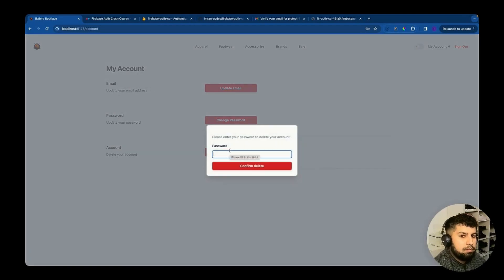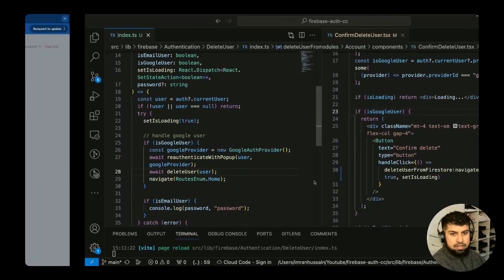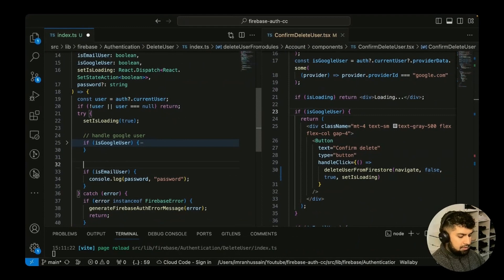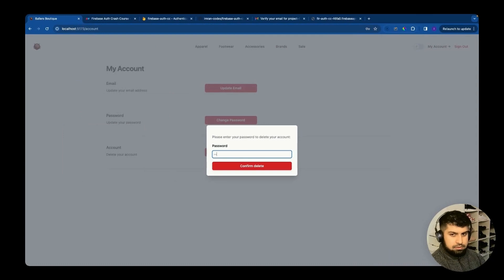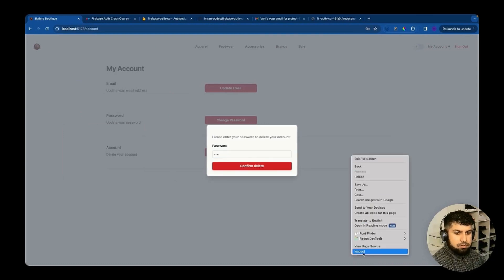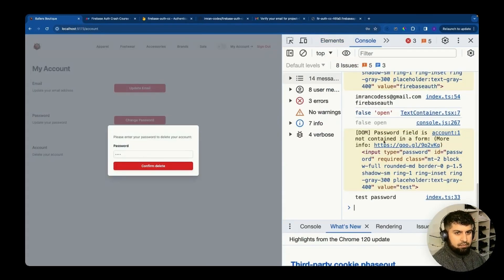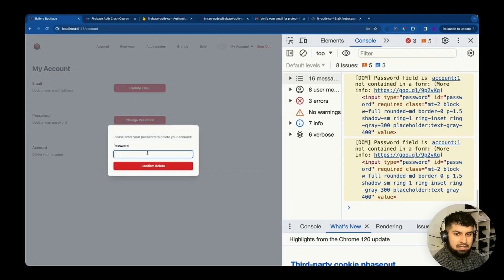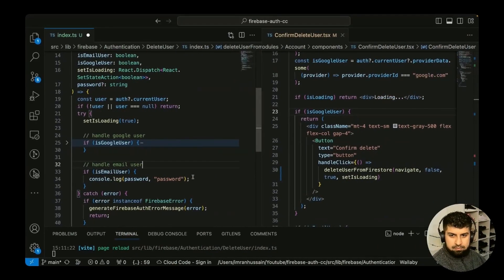We now need to implement the email user logic. Currently clicking 'Confirm Delete' just logs the password to the console. We need to re-authenticate using the email and password and then delete the account. Let's add that logic to handle the email user case inside `deleteUserFromFirestore`.